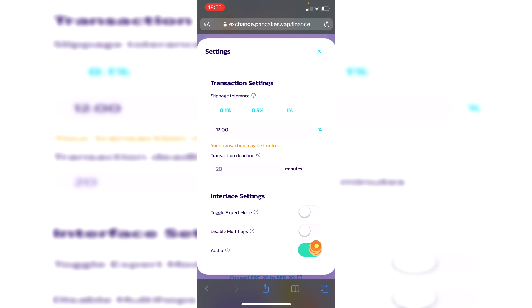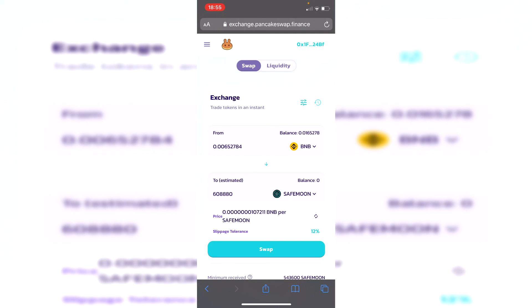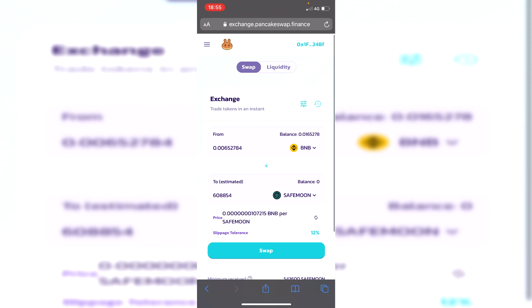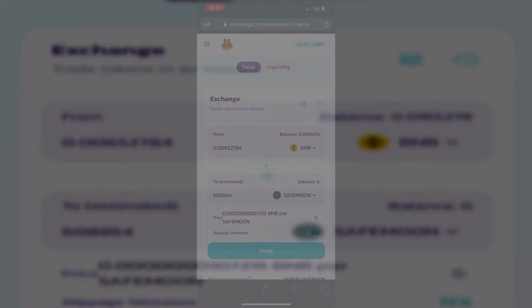But yeah guys that's literally it. It's a lot easier than people think and you don't need to be moving your tokens to different wallets. Trust Wallet still works really well. If you found it useful please go down below, subscribe to the channel, leave a like for more. I'll catch you in the next one. Peace.